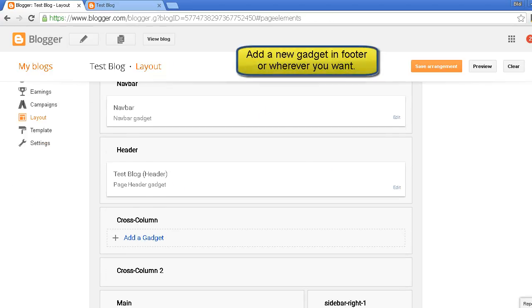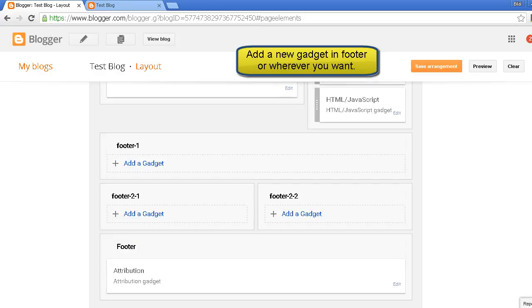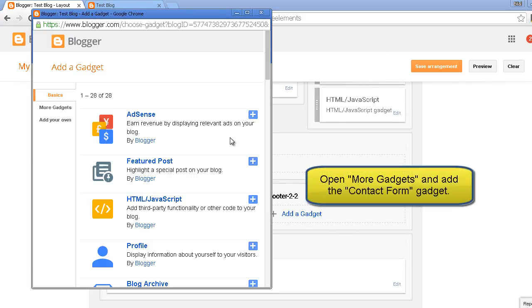Now I'll have to add a new gadget in the footer. You can add it anywhere but I am adding it in the footer.